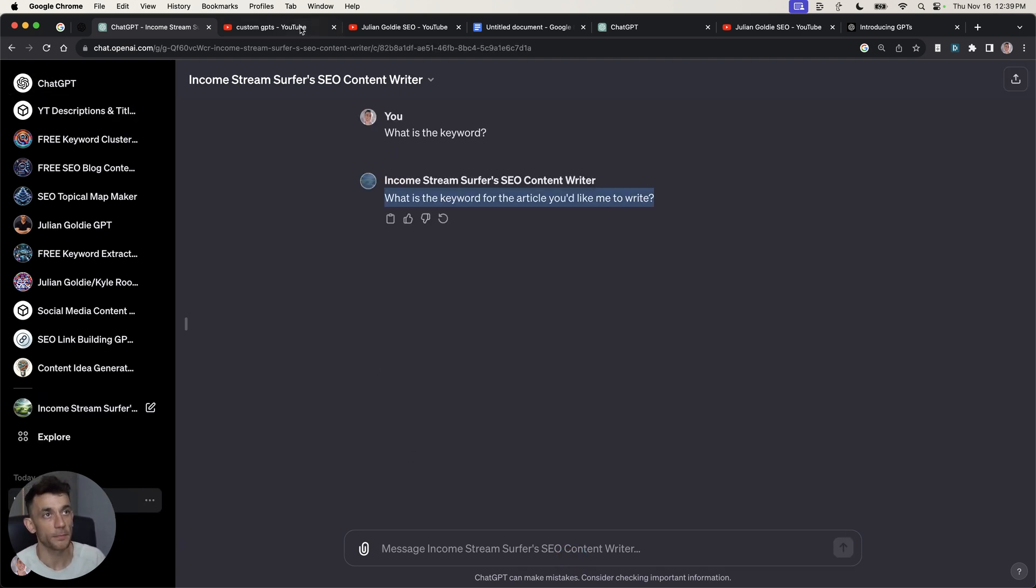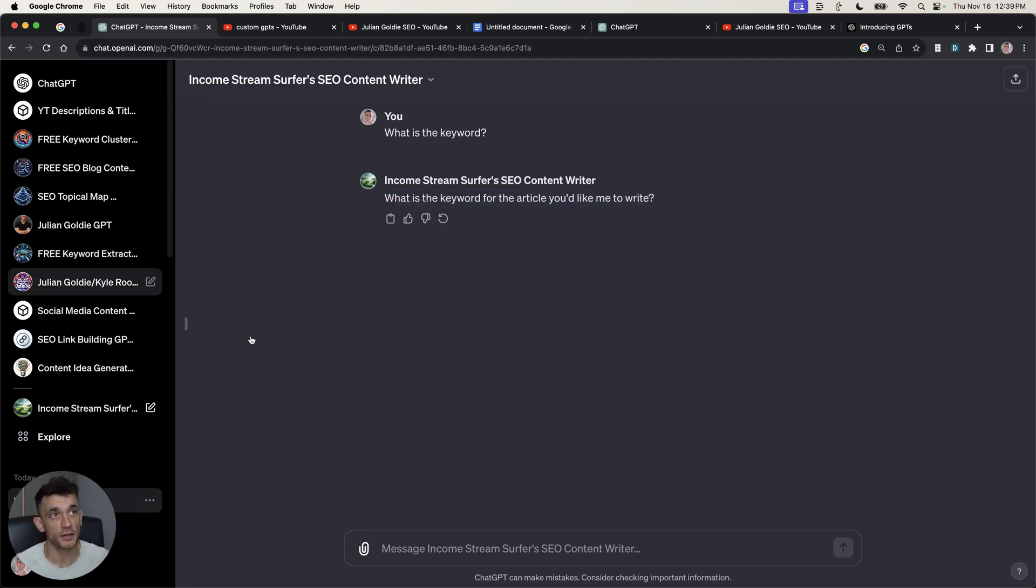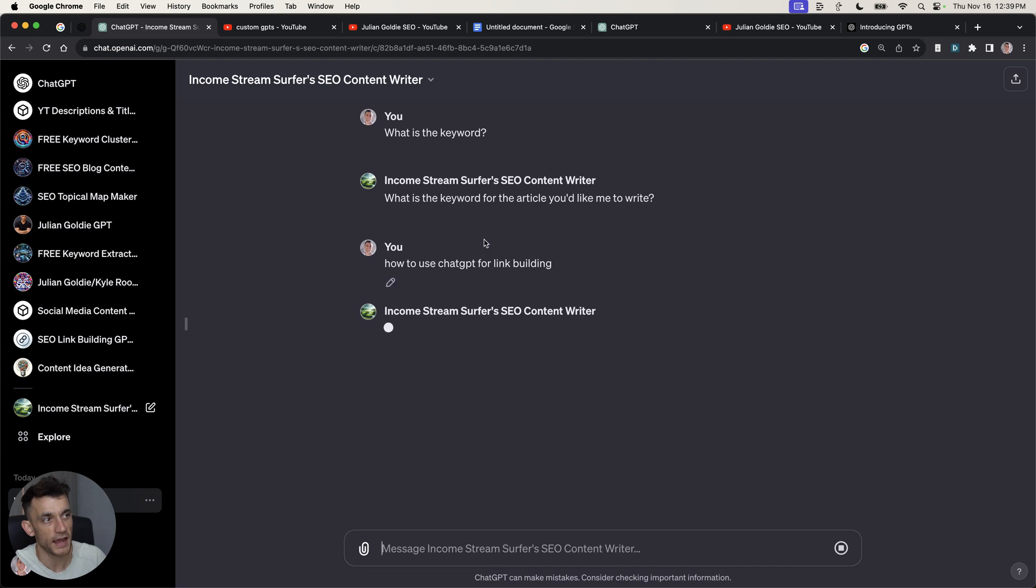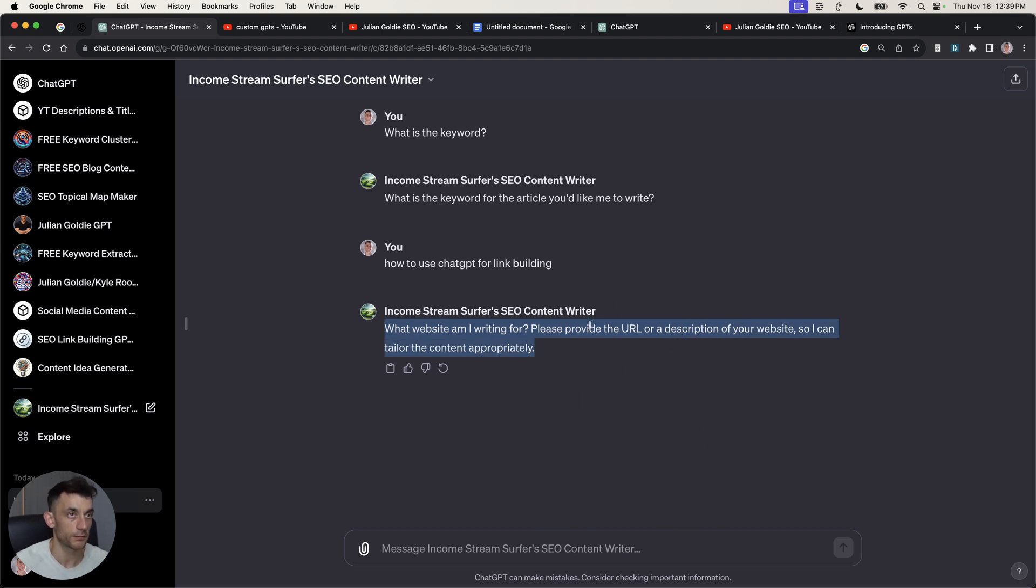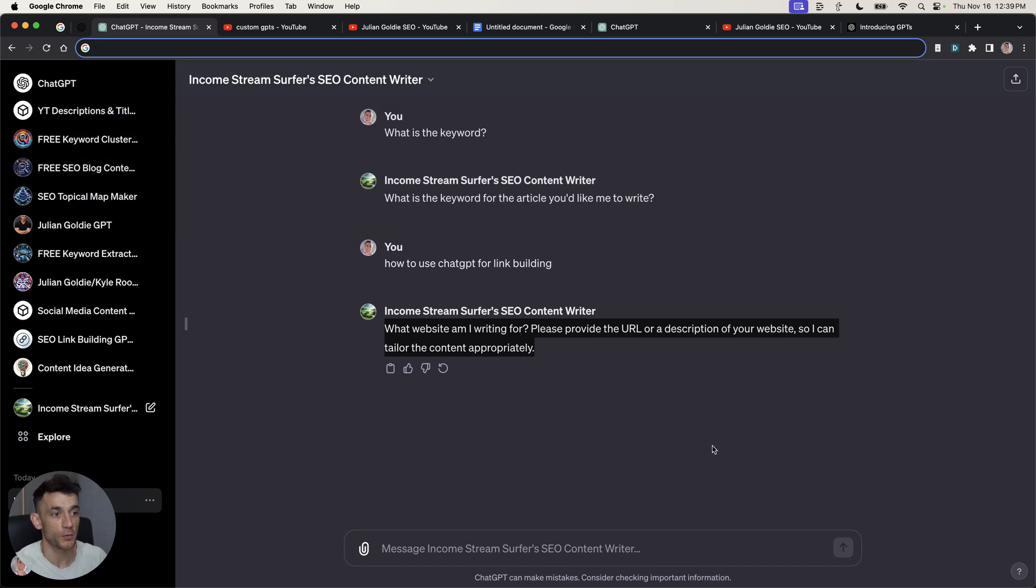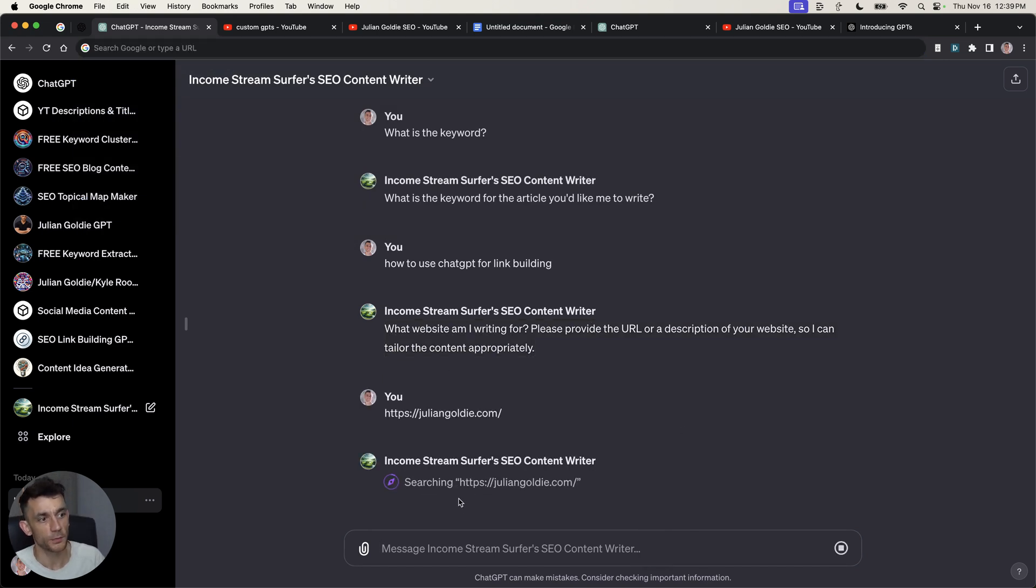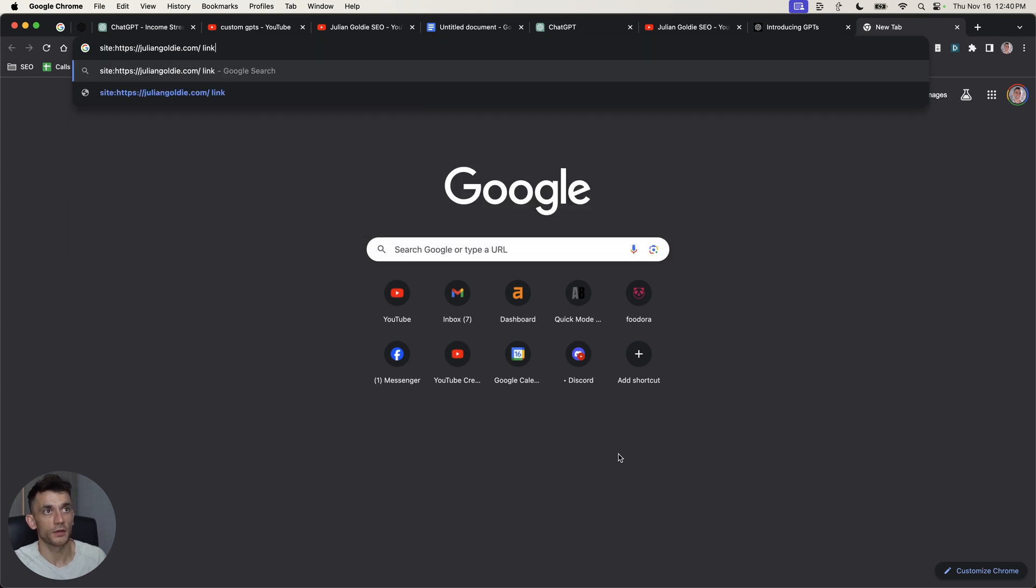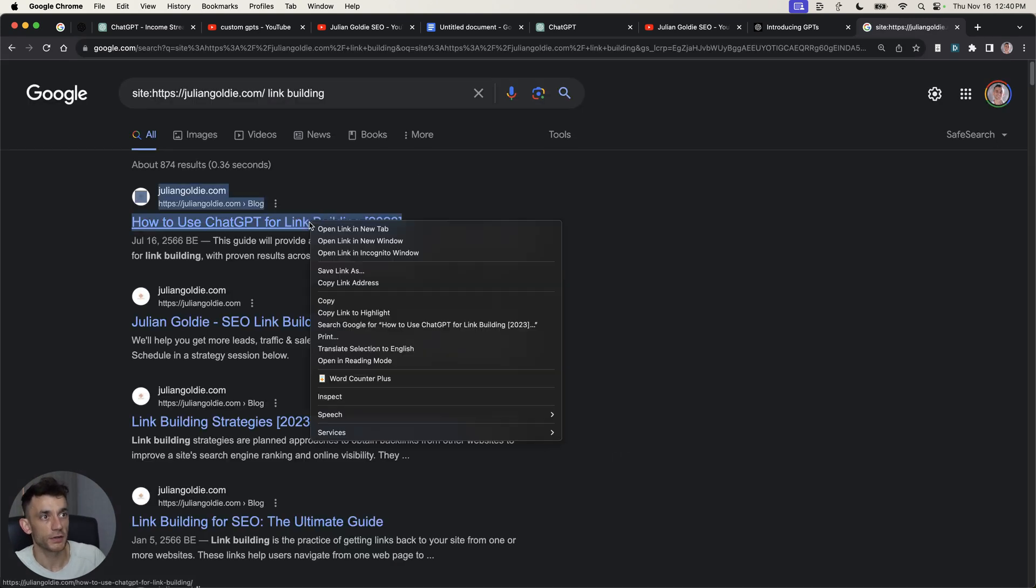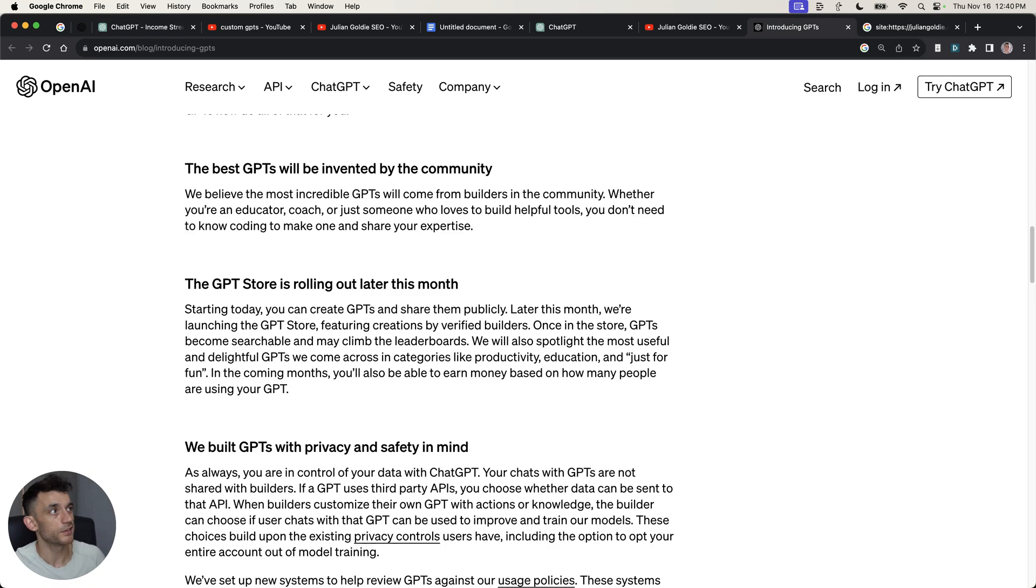Basically, you can see some of the tools that people have created. For example, Hamish's tool right here, you can start using as an article creator. This is one of the best ways I think you can use ChatGPTs is that you can create keyword optimized content, rank it for free inside ChatGPT that's optimized for the keyword that you want. So, let's say we want to rank for the keyword like how to use ChatGPT for link building. And it will ask what website are you writing for. We're going to plug in my website right here.